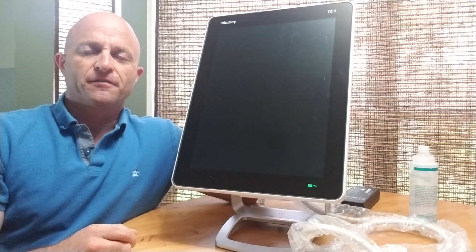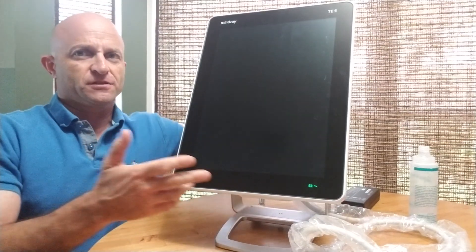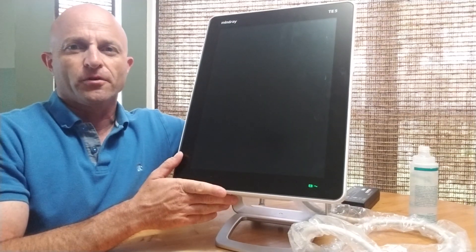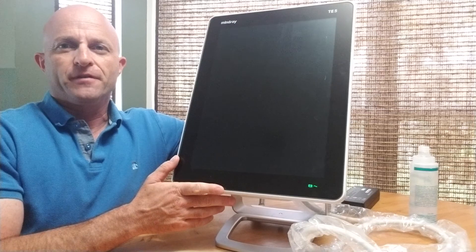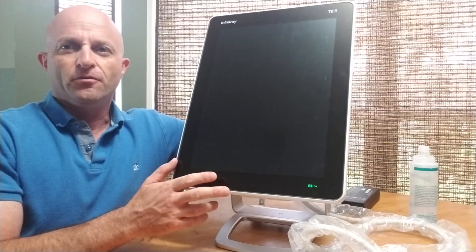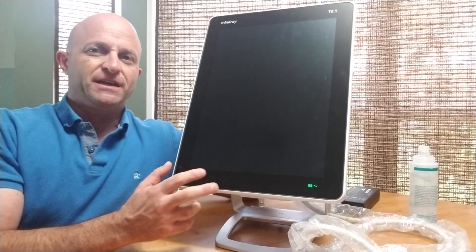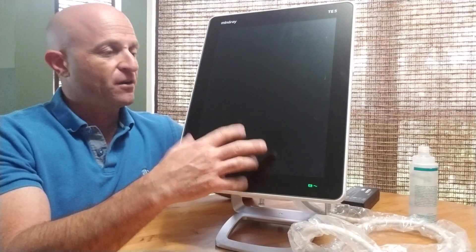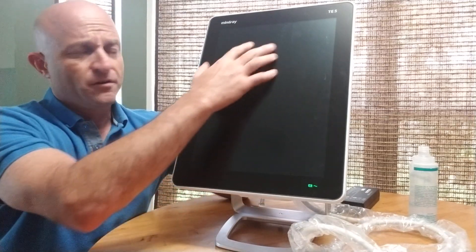Hey, this is Jeff with Complete Medical Services. I wanted to do a quick walkthrough of the new Mindray TE5 MSK ultrasound, fully touchscreen.